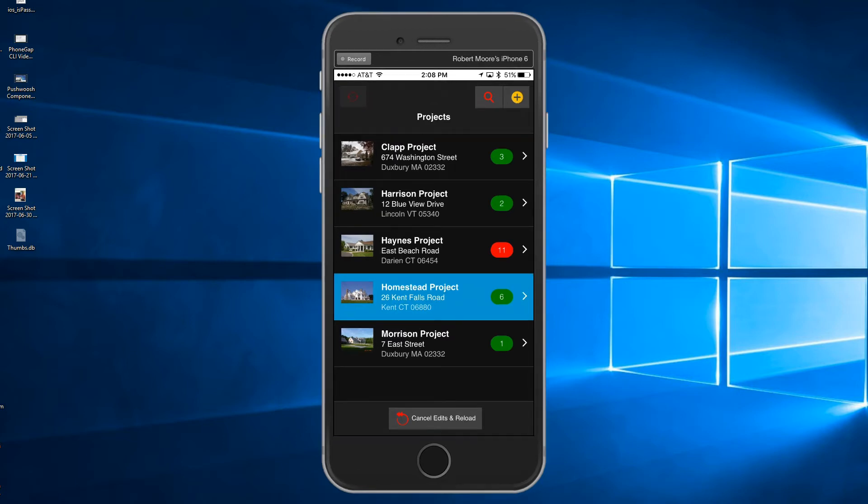That wraps up this overview of the project punch list app built with Alpha Anywhere. This is a great example of the type of mobile app that shows the real power of Alpha Anywhere.